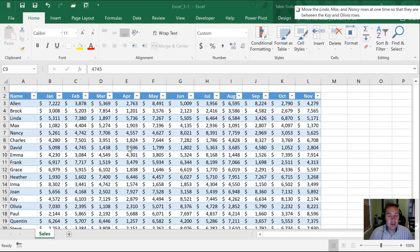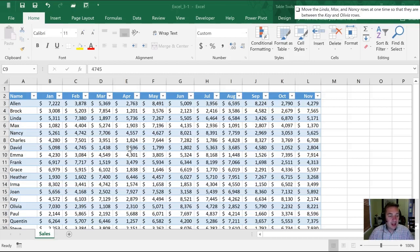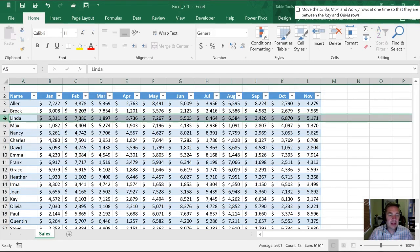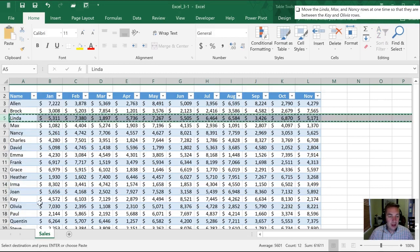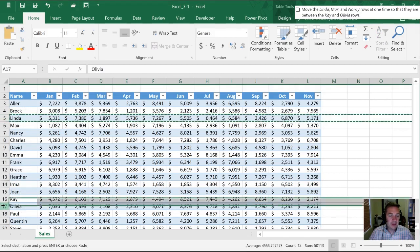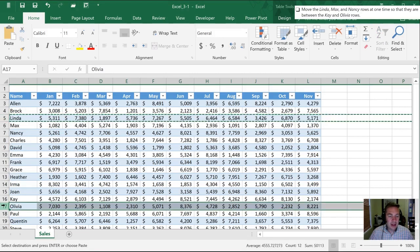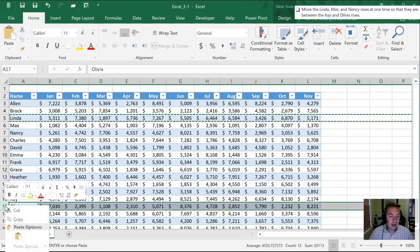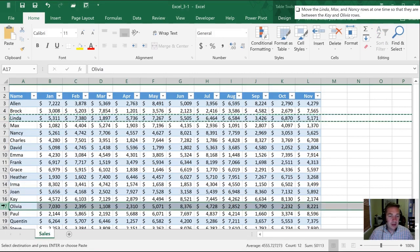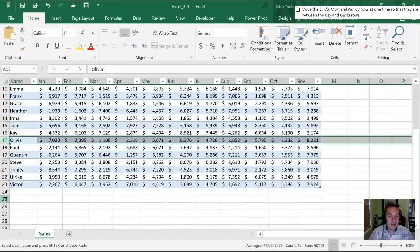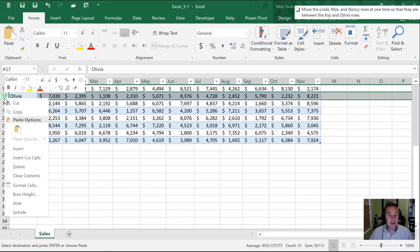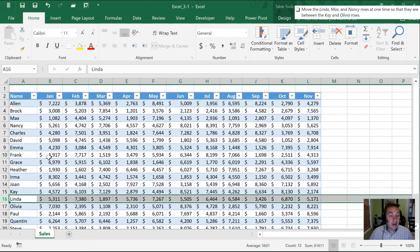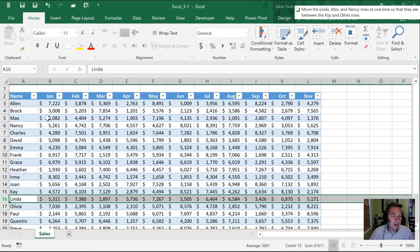Next we're going to do a similar thing except with rows this time. We need to move Linda, Max and Nancy in between Kay and Olivia. Let's select this row. I'm going to right click. After that row is selected I'm going to go cut and once we get to Kay and Olivia I'm going to highlight here and go to insert cut cells. So now we have the insert cut cells and when I've done that I haven't lost any data it's just merely moved Linda from up top down to a lower section.